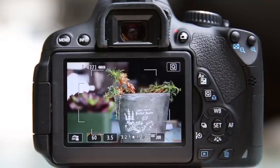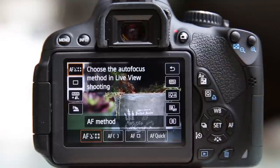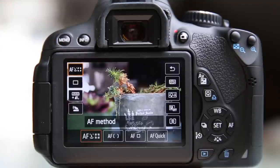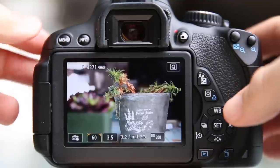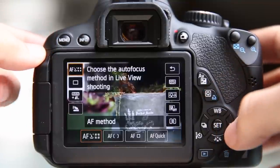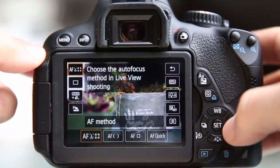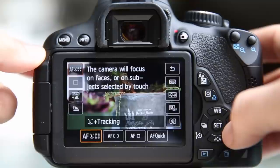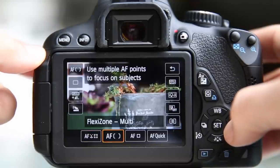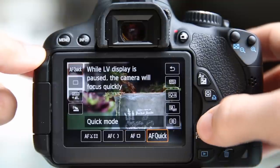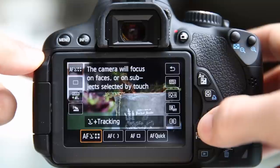Let's go back into the menu settings by pressing Q, or you could touch the Q in the top right corner of the screen. Let's talk first about our autofocus methods when shooting in live view. We have four different methods available: AF with face tracking, Flexi Zone Multi, Flexi Zone Single, and Quick Mode.